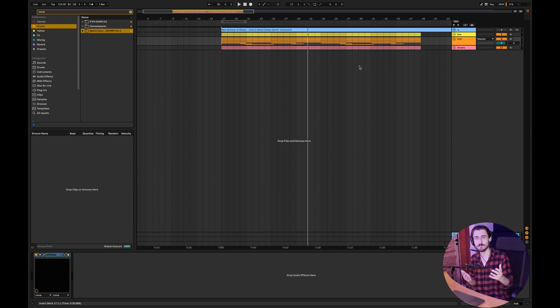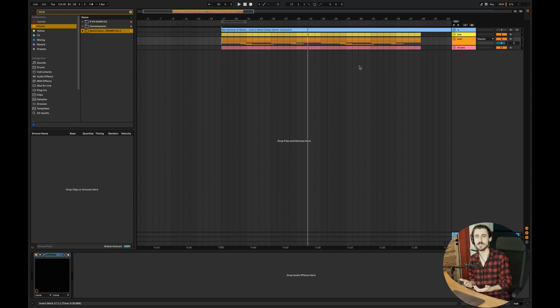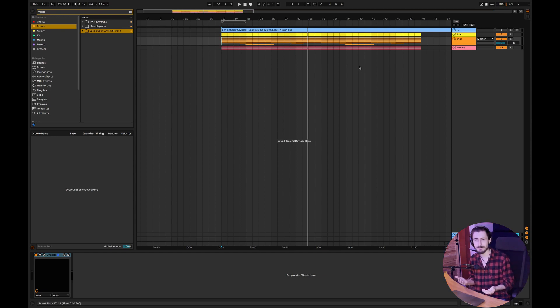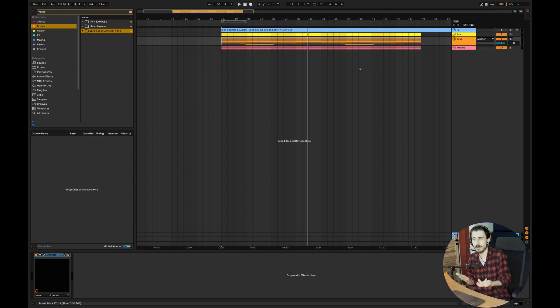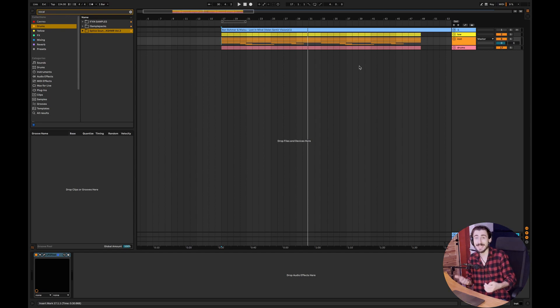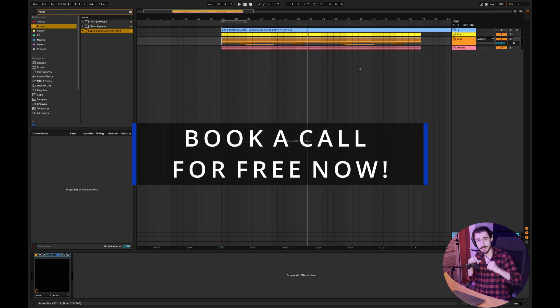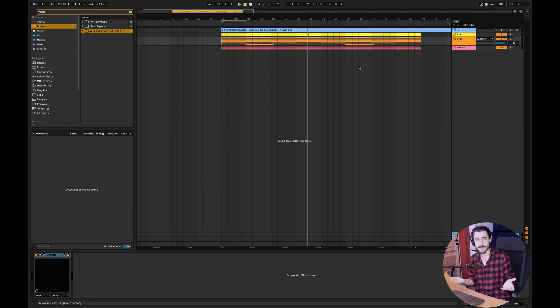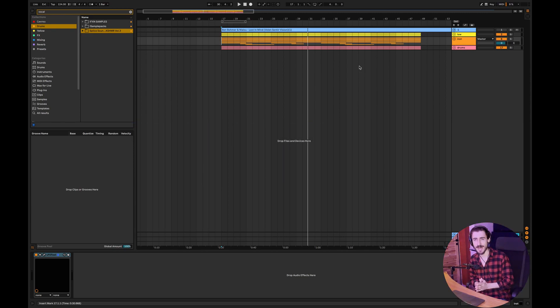And once again guys, if you need help with your music production, if you want to make a living of music, if you want to become a full-time music producer, grow a loyal fan base, impact people's lives with your music, and make it in the music industry, just click the link down below. And let's take your music to the next level. Thank you very much guys for watching this video. And I'll see you guys in the next one. Bye.